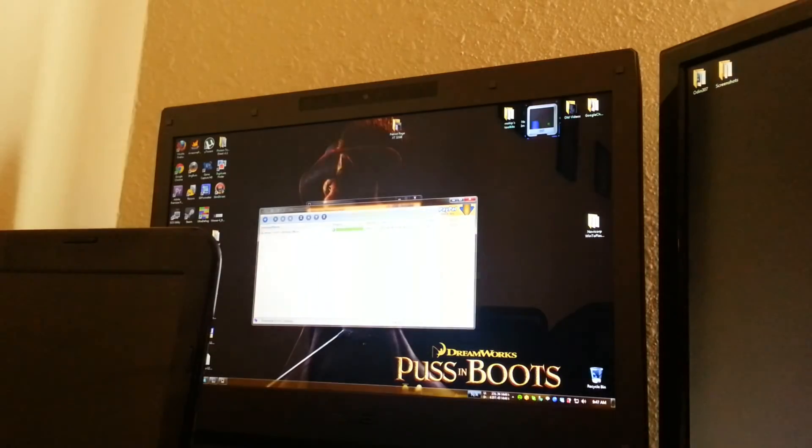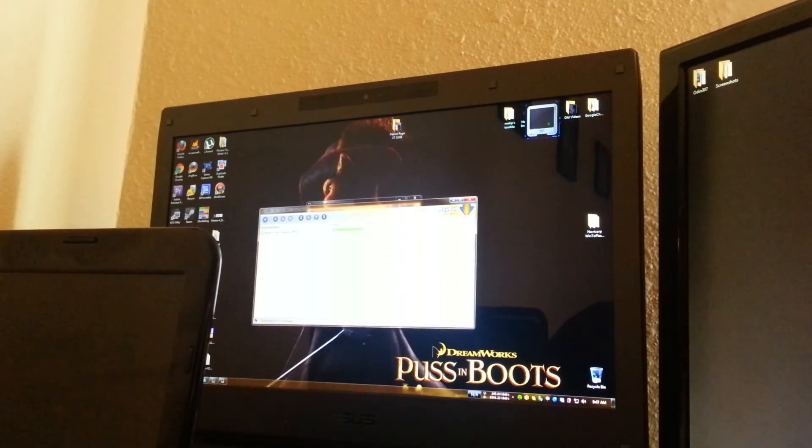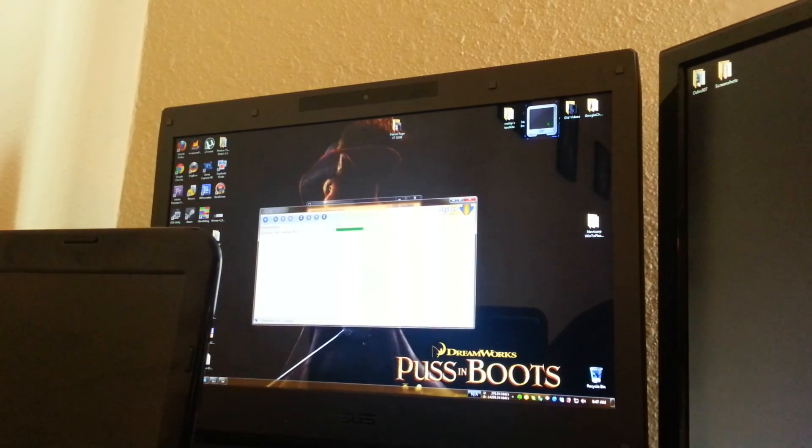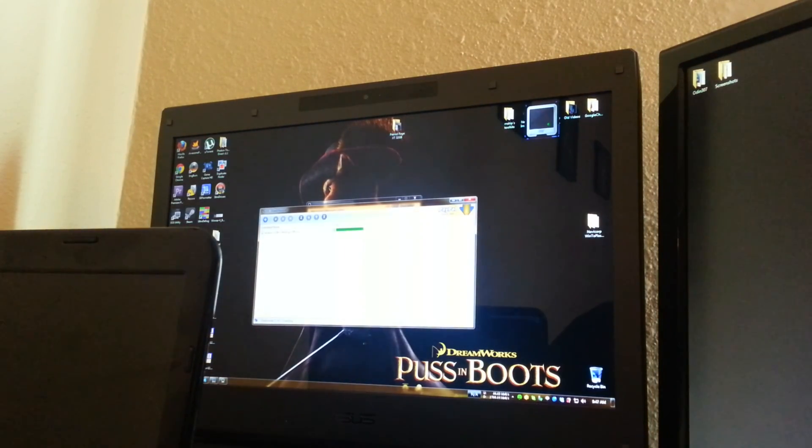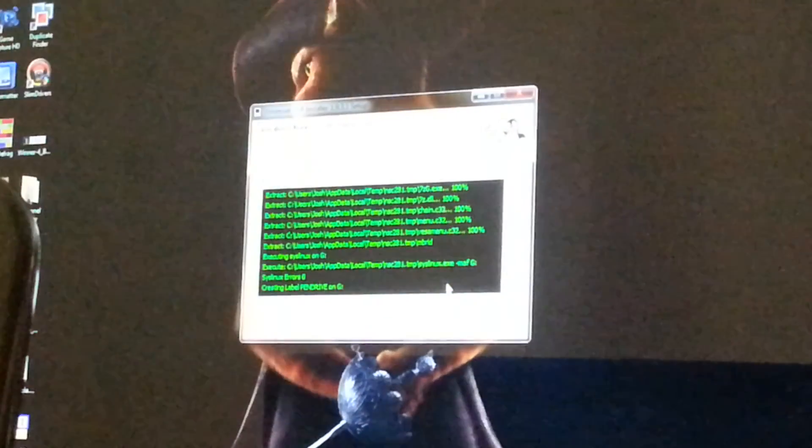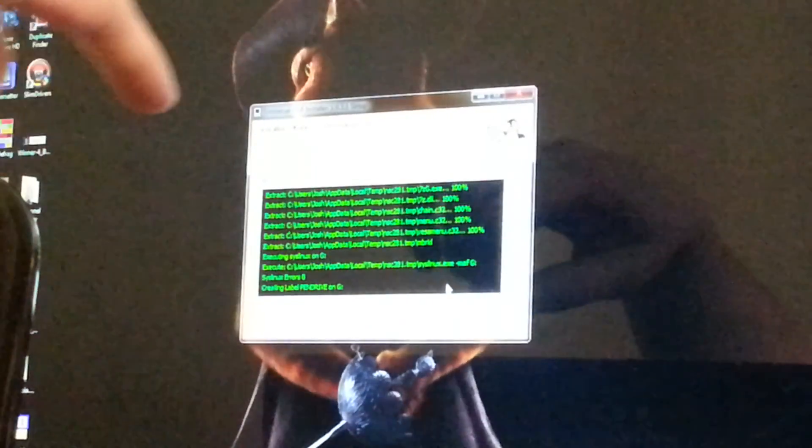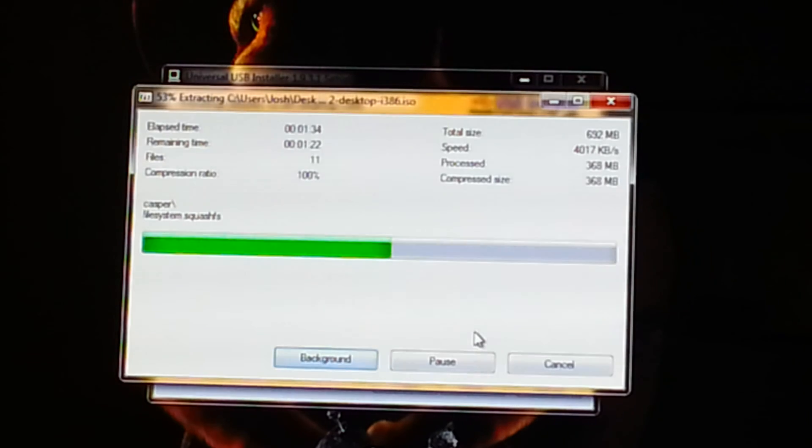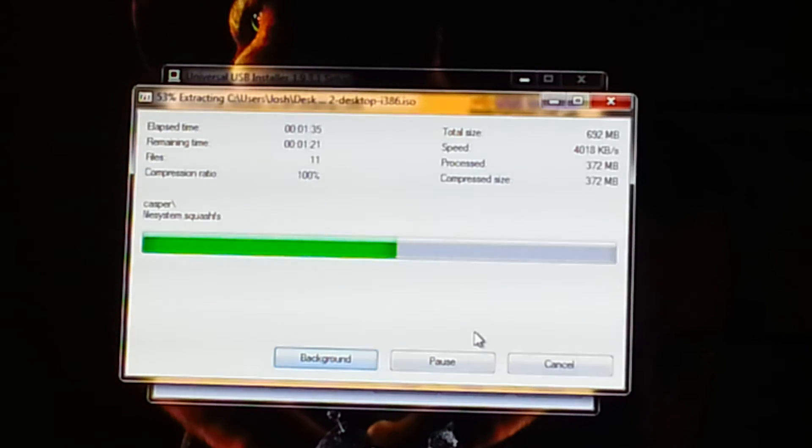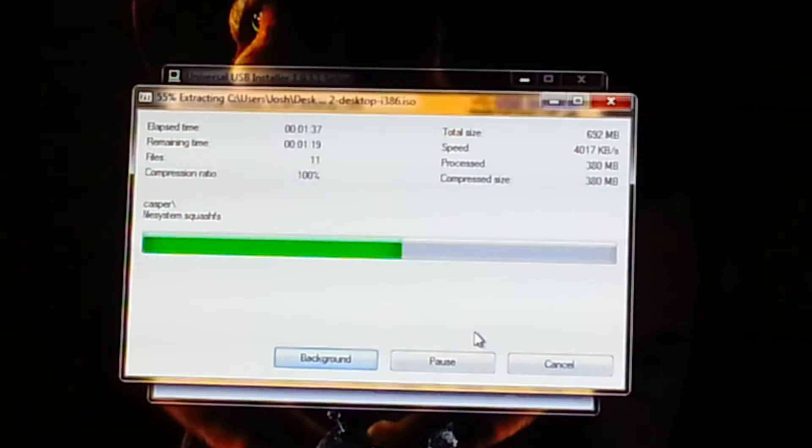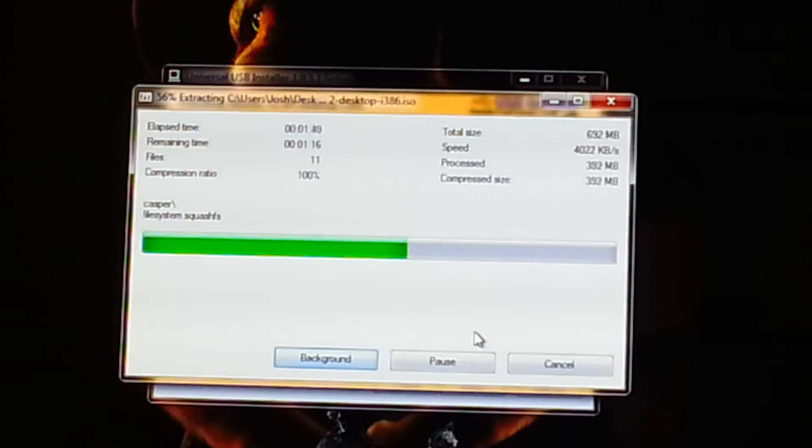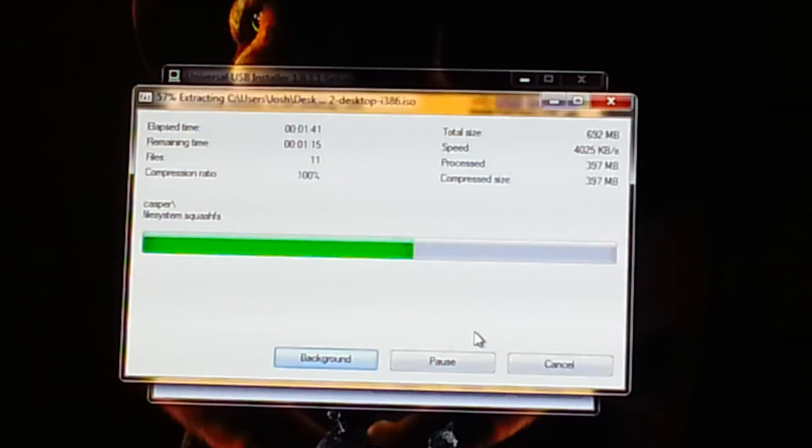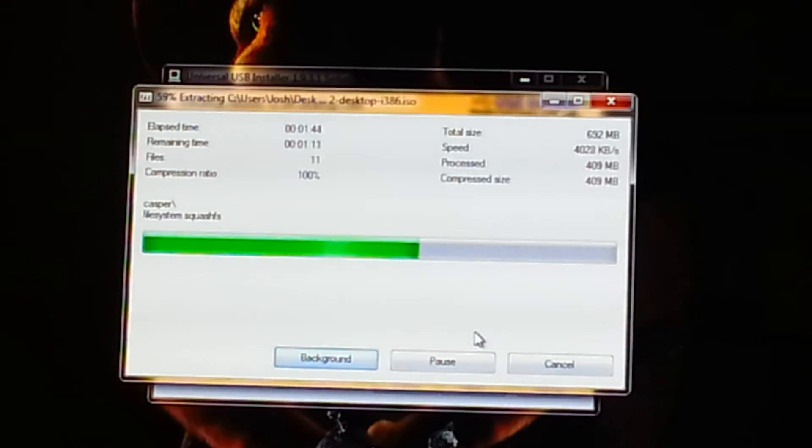All right, now I'm going to use a little live USB thing and flash it to a flash drive. This part right here is going to take a while. A-wing-a-watt, a-wing-a-watt, a-wing-a-watt. In the jungle, the mighty jungle, the lion sleeps tonight.